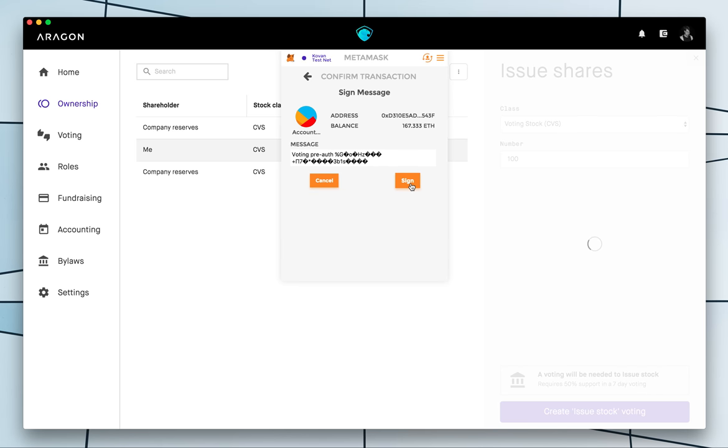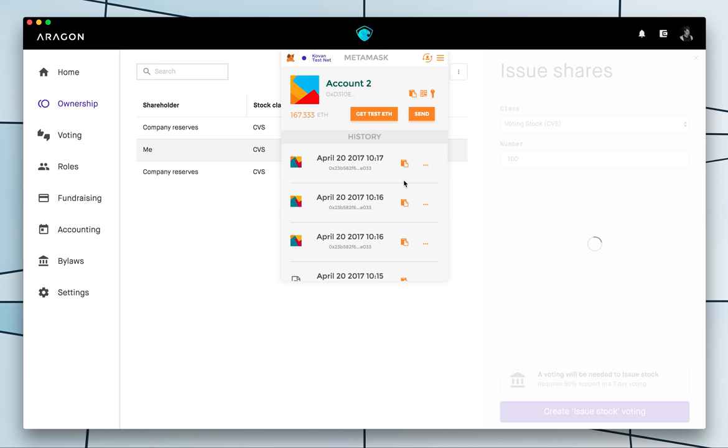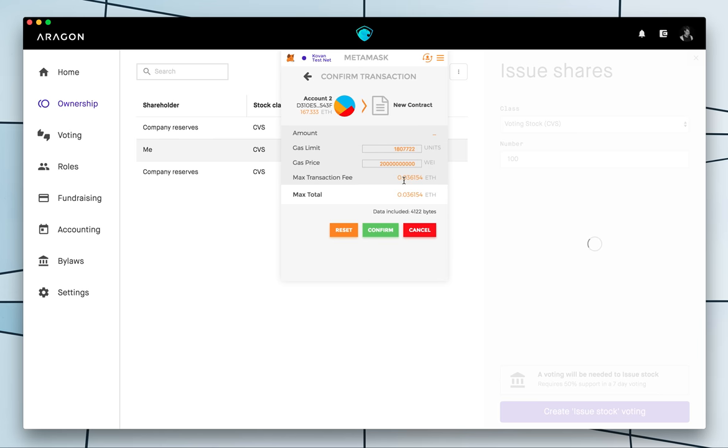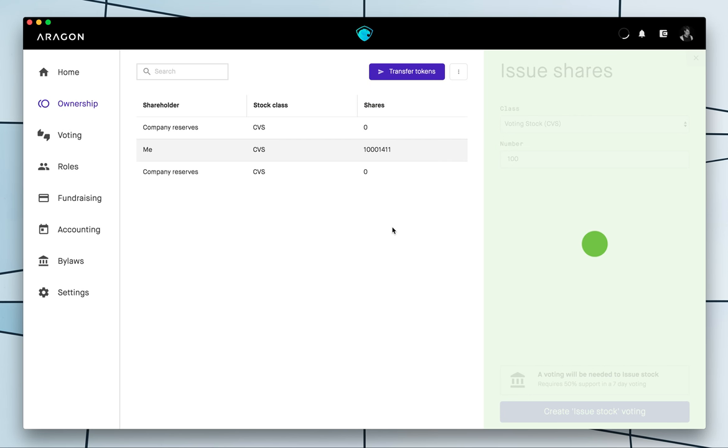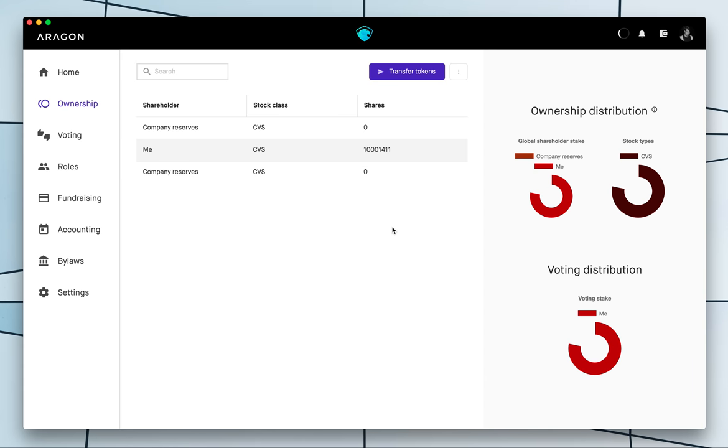So this is MetaMask I type my test password and now I can sign the transaction. What's happening here is that I am signing that I am starting a voting so that's why you see that voting pre out and then these characters that we need to sign and now I need to confirm the transaction and now the voting is being created.